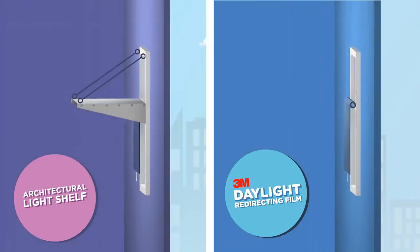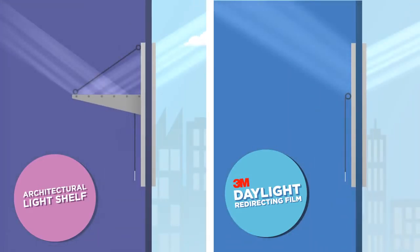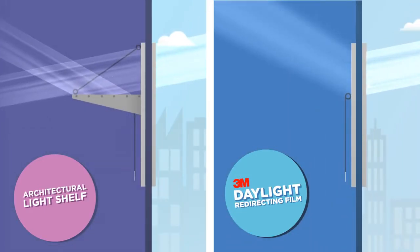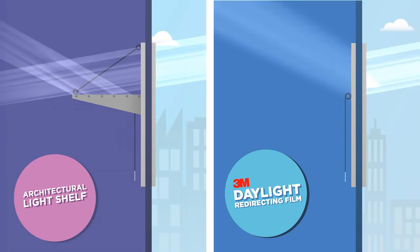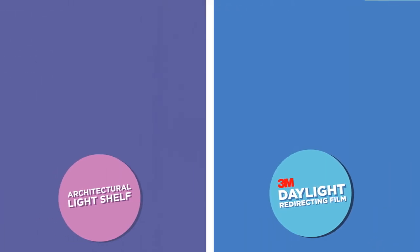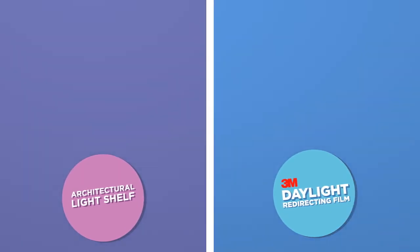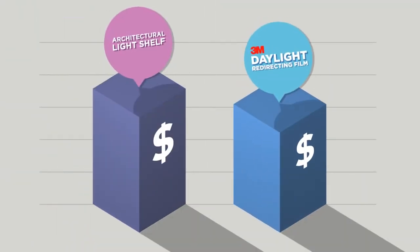It works at all times of the day, even when the sun is at a low angle. Plus, it's more cost effective than many existing daylighting solutions.